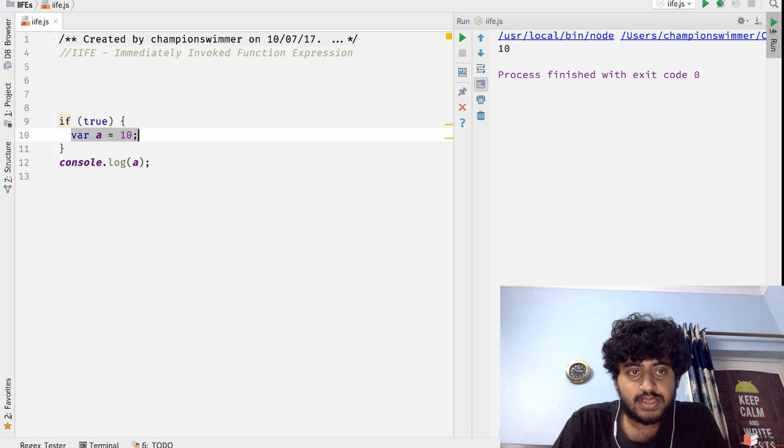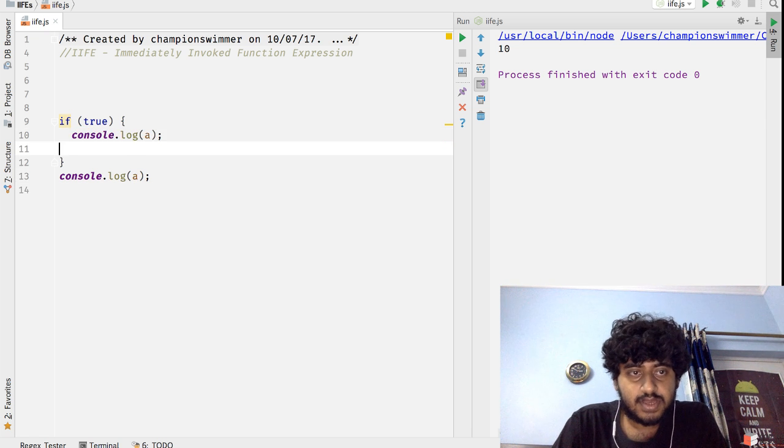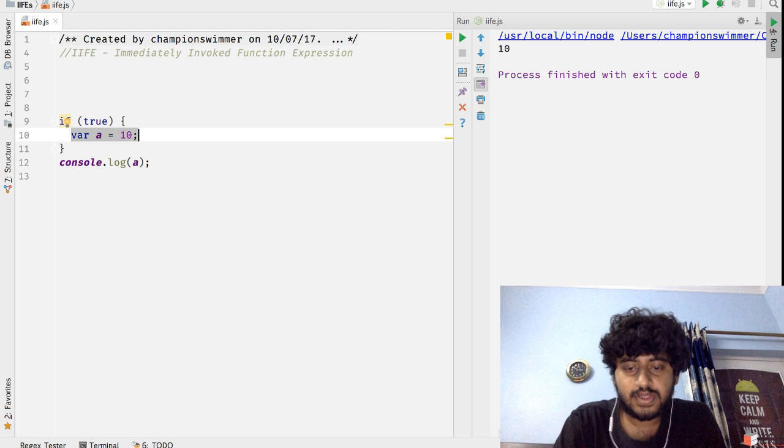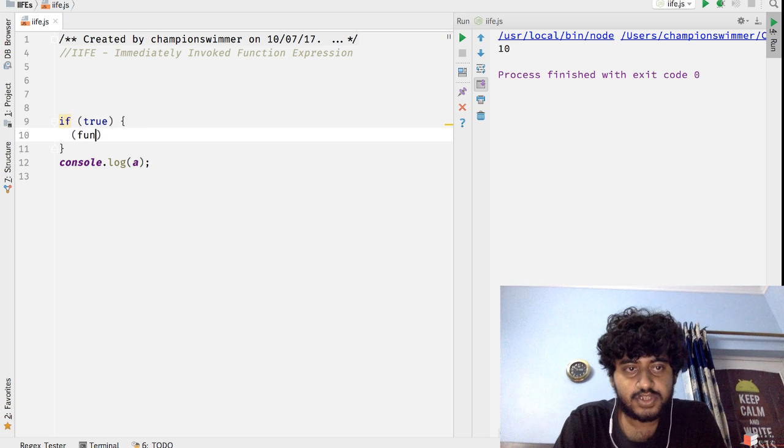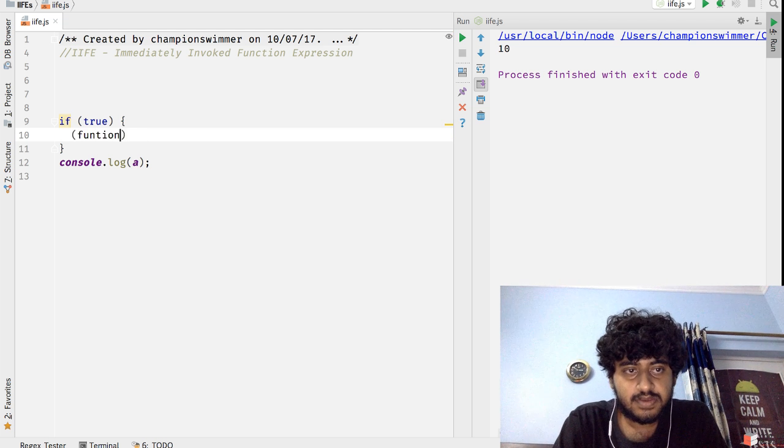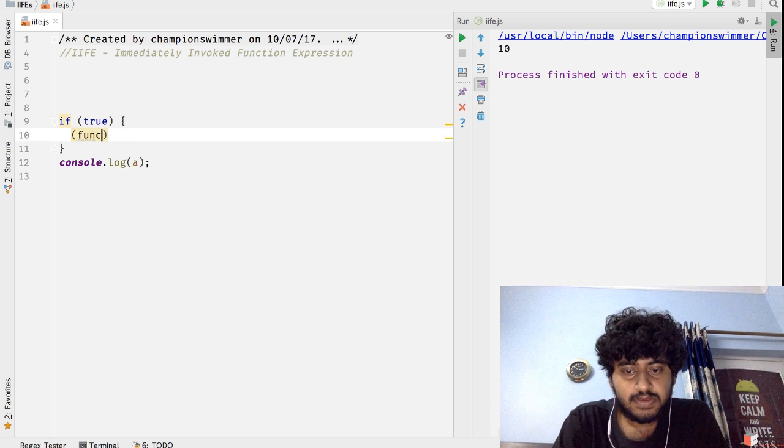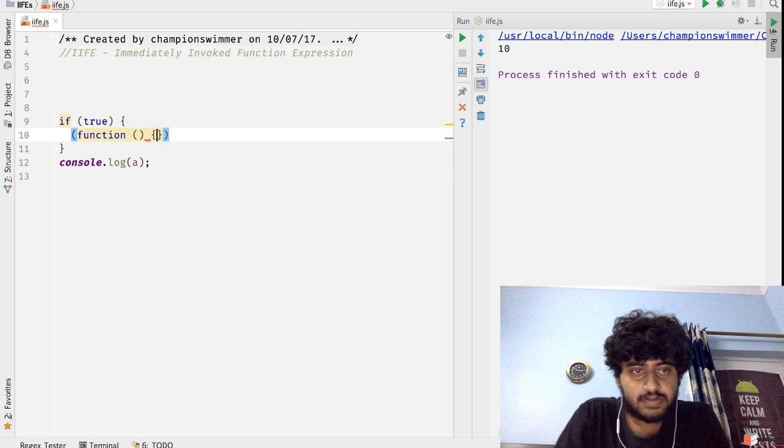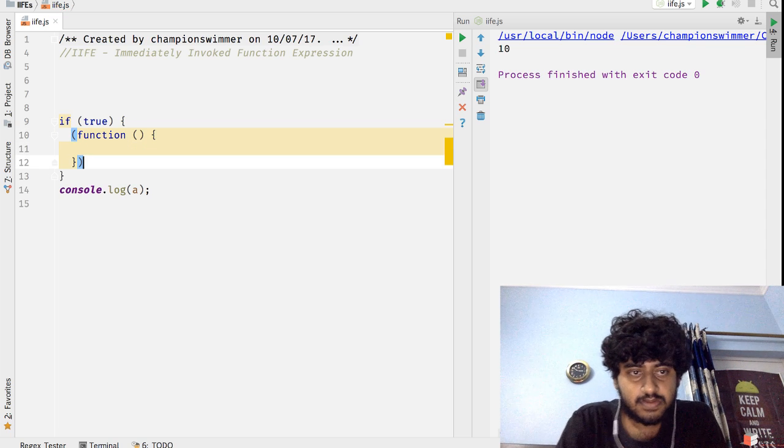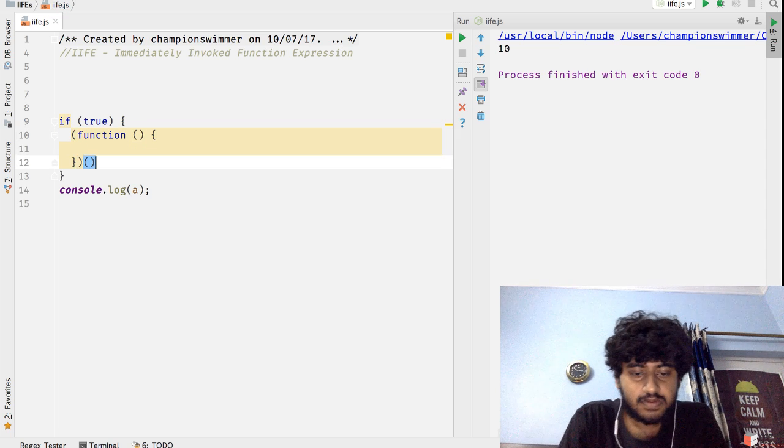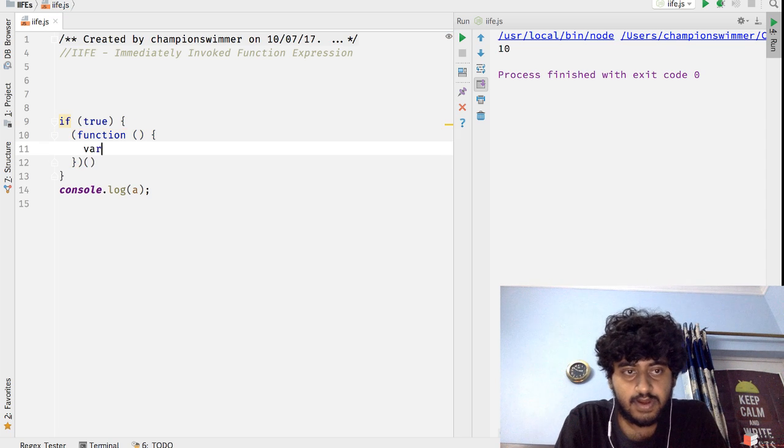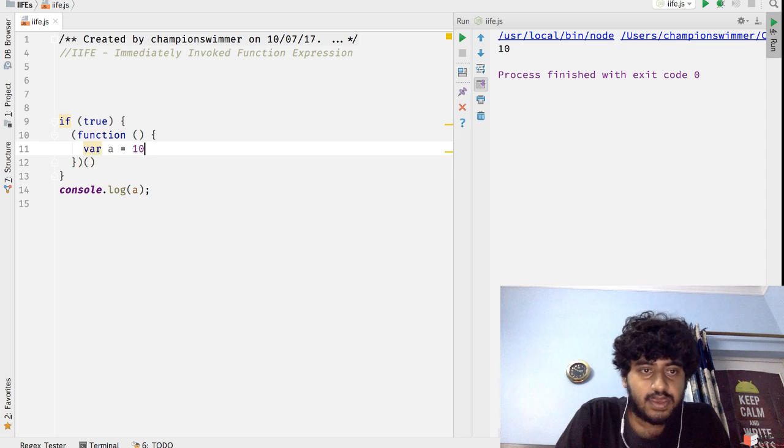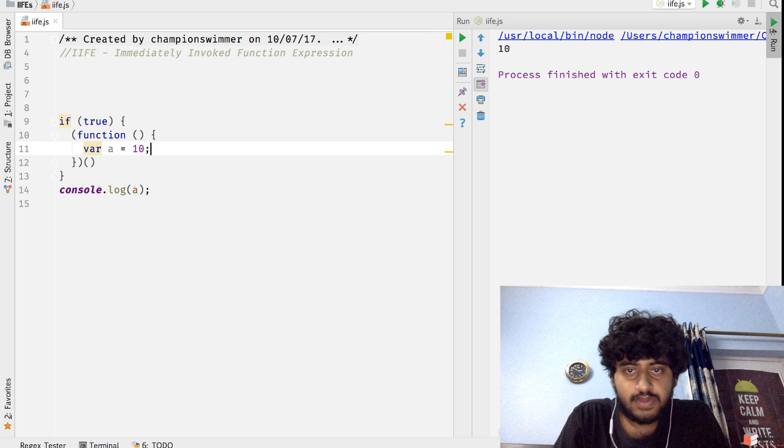Because var has got function scope and not block scope. But now if I do it like this, if I wrap it in a function...